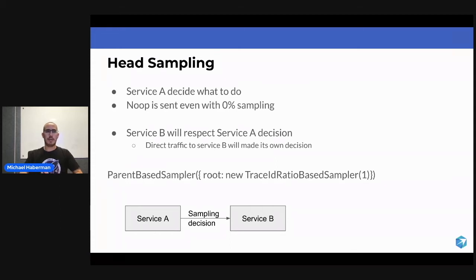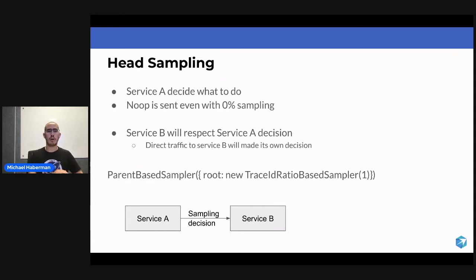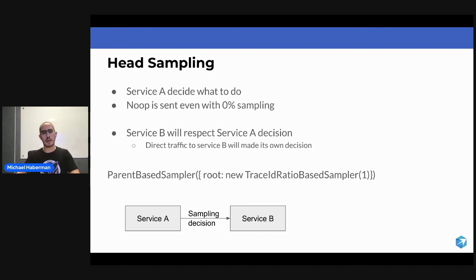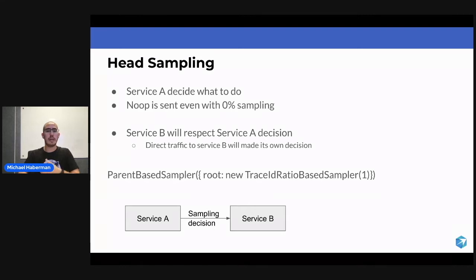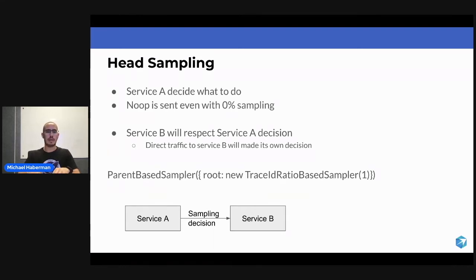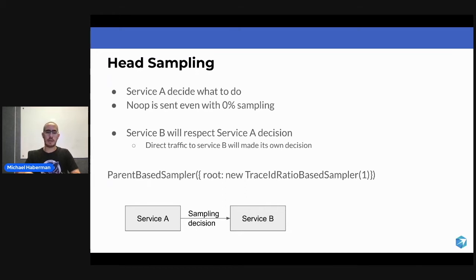That means that even if you're setting 0% or no sampling at all in Service A, you're still going to have some kind of effect in terms of CPU to Service A and B, because they need to share the decision that was made.